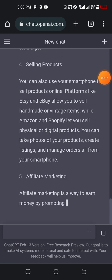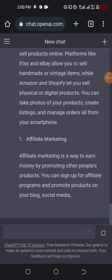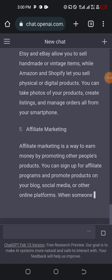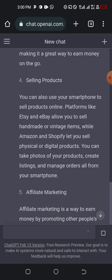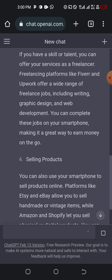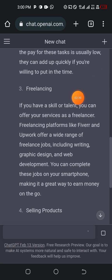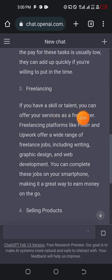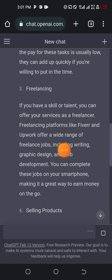So working on Fiverr is a freelance market. Let's look at what he said. He said, if you have a skill or talent, you can offer your services as a freelancer. Freelancer platforms like Fiverr and Upwork. So same way you can do with Upwork.